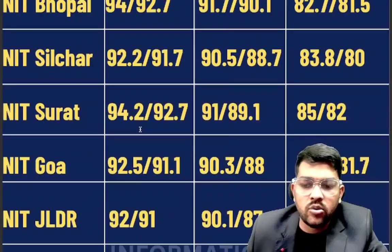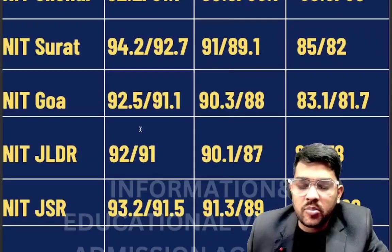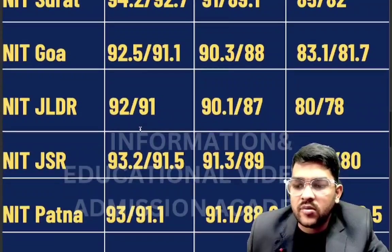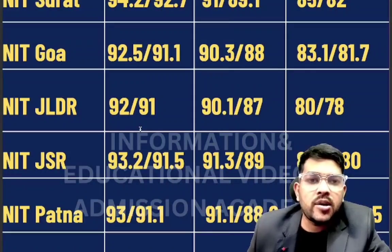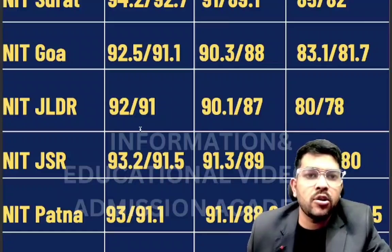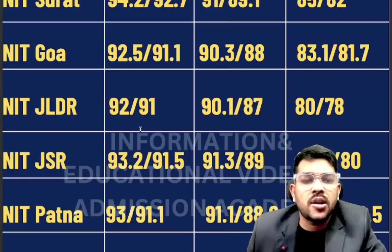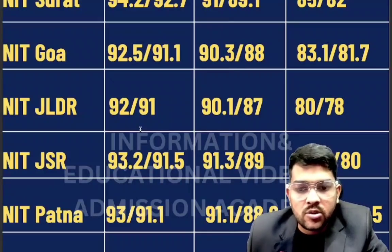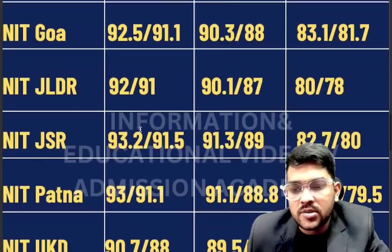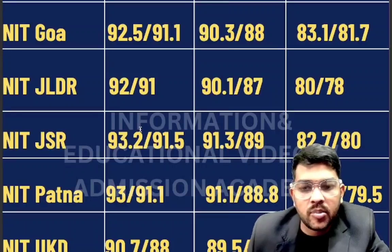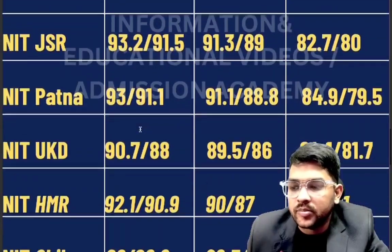For NIT Jalandhar: 92 / 90.1 / 80 percentile. For NIT Jamshedpur: 93.2 / 91.3 / 82.7 percentile. For Patna: 93 / 91.1 / 84.9 percentile. As I have been predicting correctly for the last six to seven years — you can check the previous data and match it with the official data, which was 100% correct — so this year's prediction is also 100% reliable. Please support this channel and share this video so that maximum students know this data.